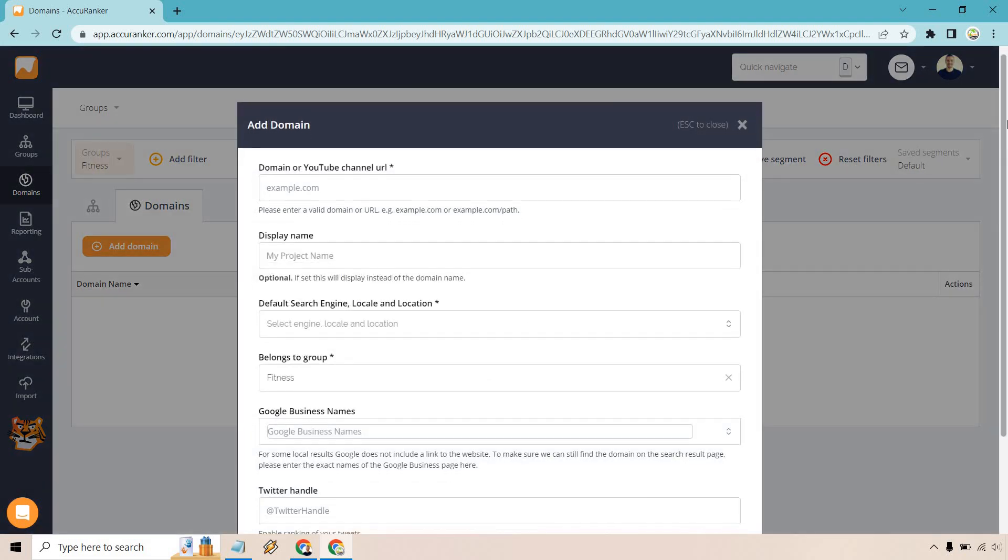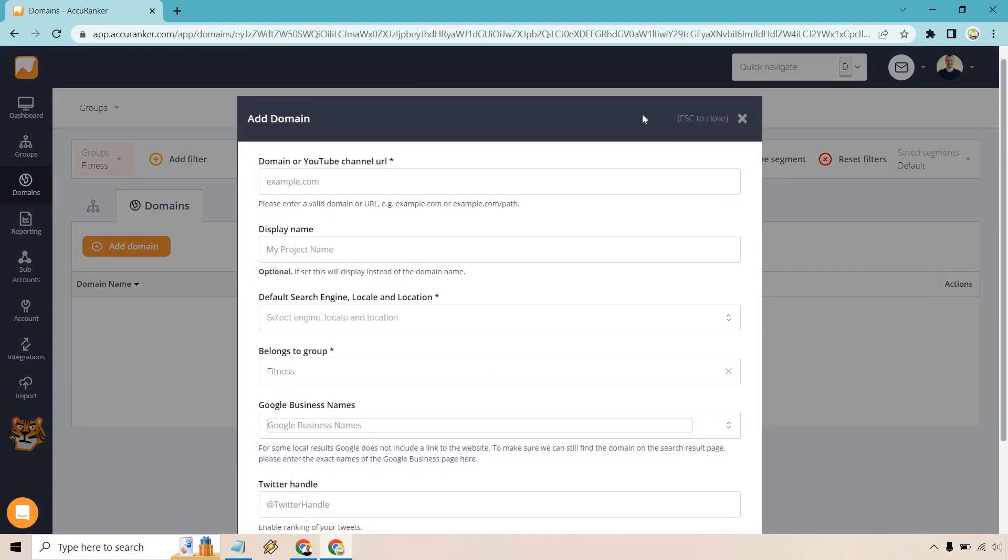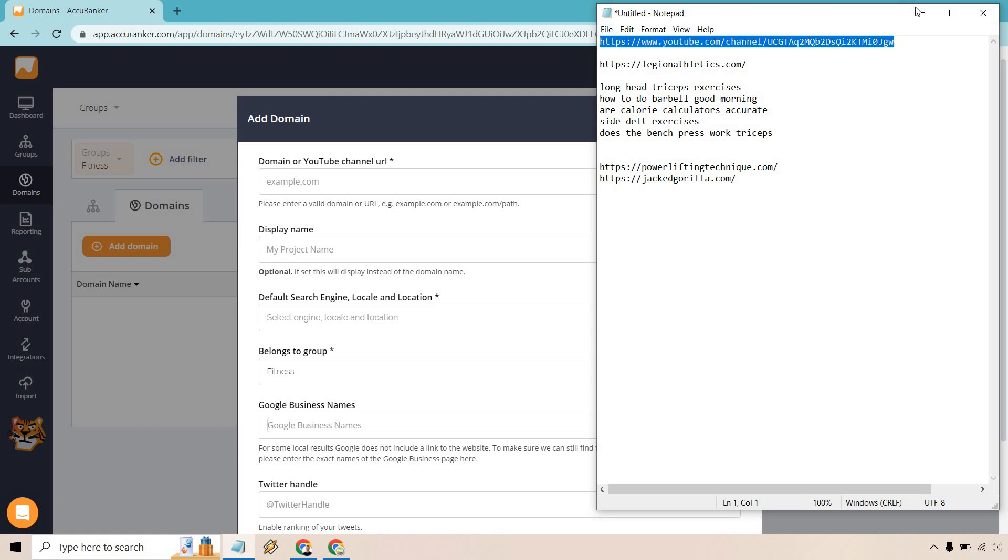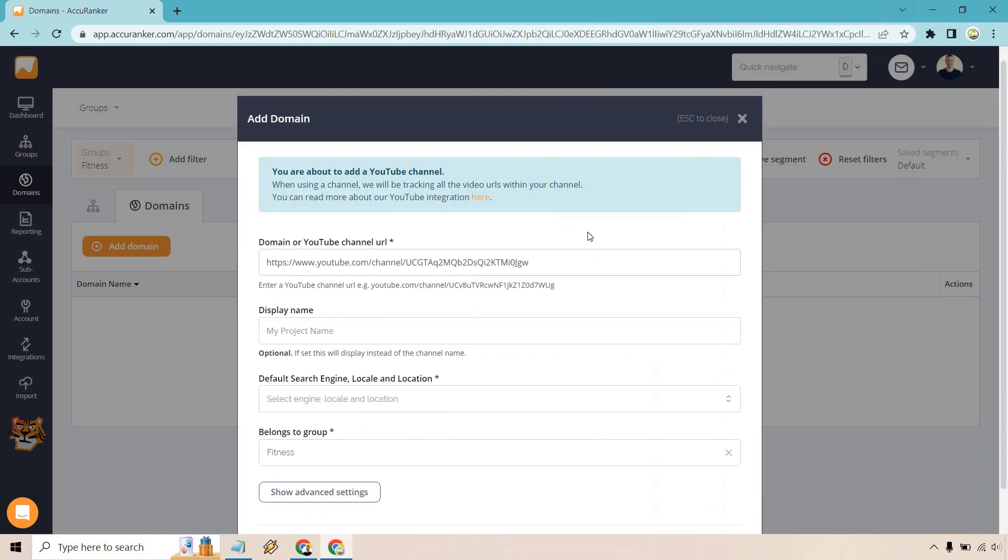And now here is where you can actually add whether it be a YouTube channel or domain. Keep in mind, if you want to use a YouTube channel, all you're going to need is the main YouTube channel for it. And what I did is create a specific little cheat sheet here. This is going to be for Legion Athletics and their YouTube channel.